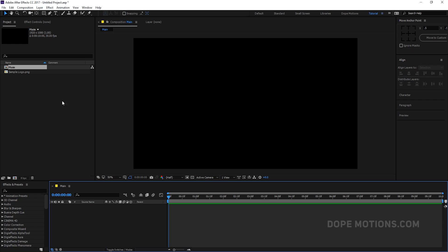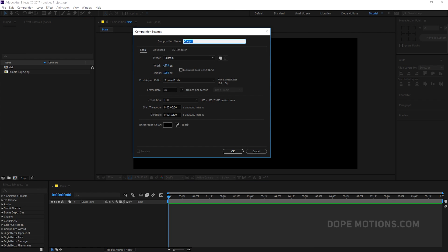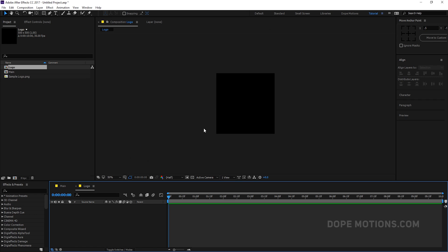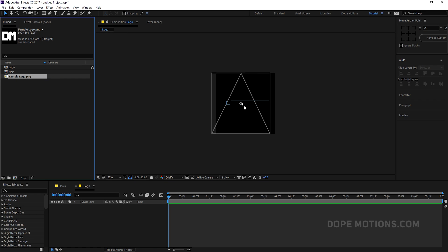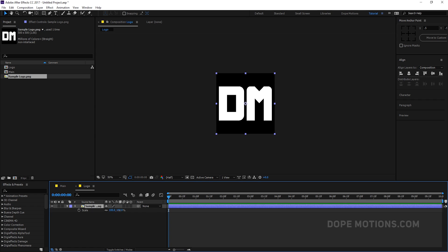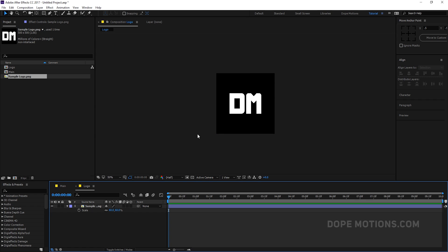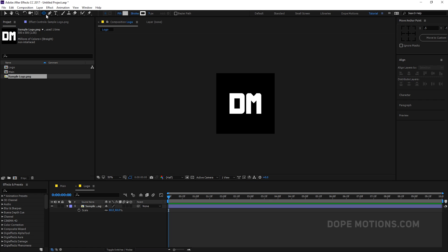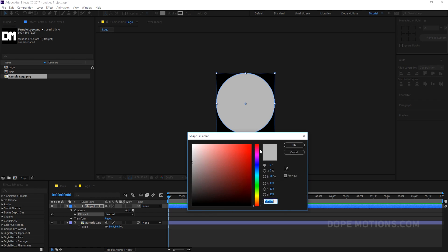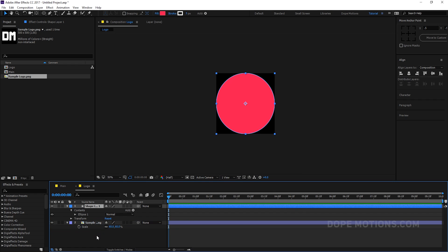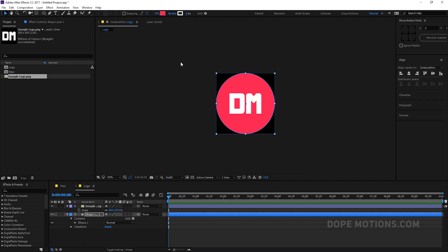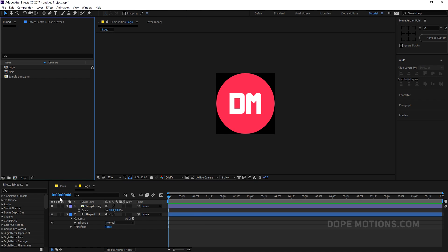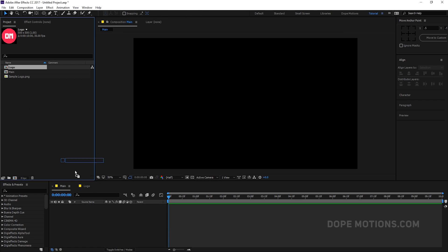So the first thing I'm going to want to do is create a new composition again, and this is going to be 500 by 500. This is going to be kind of a logo composition, so let's name this 'logo' and hit OK. Then we can drag in your logo. Here I have a sample logo which I'm going to use. So I'm going to set this to 60% maybe, and I'm going to add an ellipse — just double click on it and it's going to add an ellipse. Just change it to whatever color you want, maybe a darker red. I don't need any stroke, so just set this to zero.